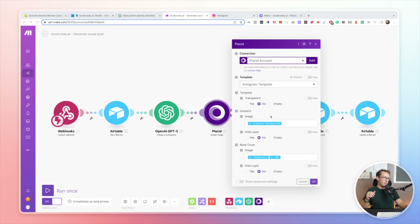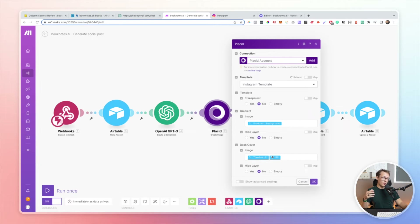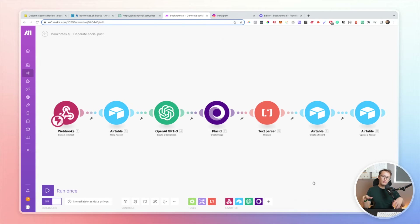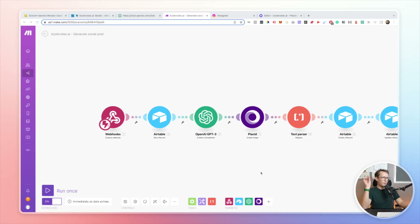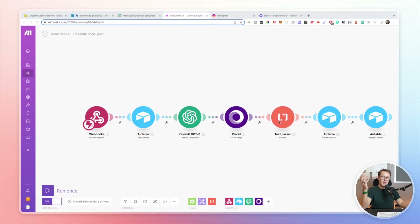When you configure your Placid account, all you need to do is pick your template — in my case it's called the Instagram template — and then dynamically map the URL for the attachments: my gradient background and my book cover thumbnail to their corresponding fields. As soon as you run your workflow, it will automatically pull in those values and generate the template for you.